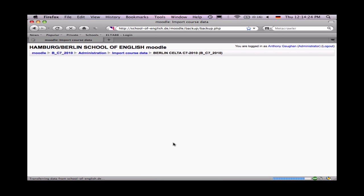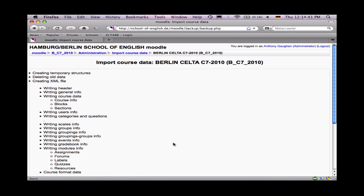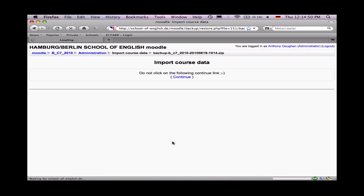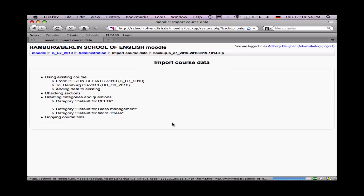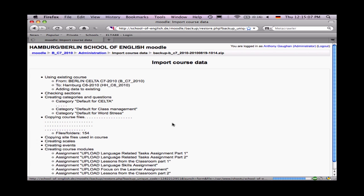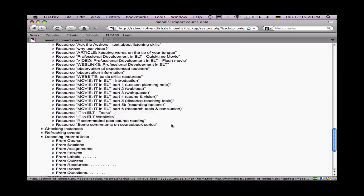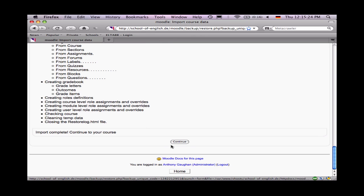Depending on how much data you have to transfer and your connection, this can take some minutes, but eventually your screen will fill with information about the documents that have been transferred, and you'll have an option to continue. If we scroll down to the bottom, click Continue. Notice it says do not click on that link — let Moodle do its job. Here you can see it's copying and writing the files across. This stage can take some time, depending on the connection and primarily on how much data there is to transfer. As we scroll down, we can see that each of these things is being written, and here it's complete. If I press Continue, I will be taken back to my classroom.